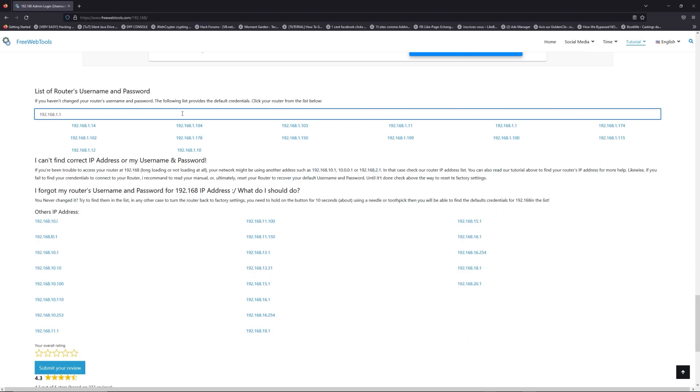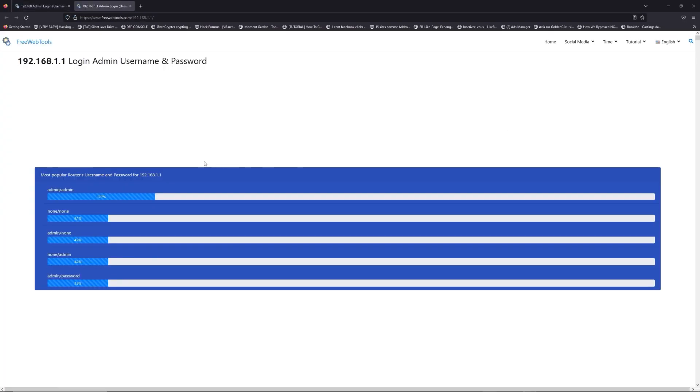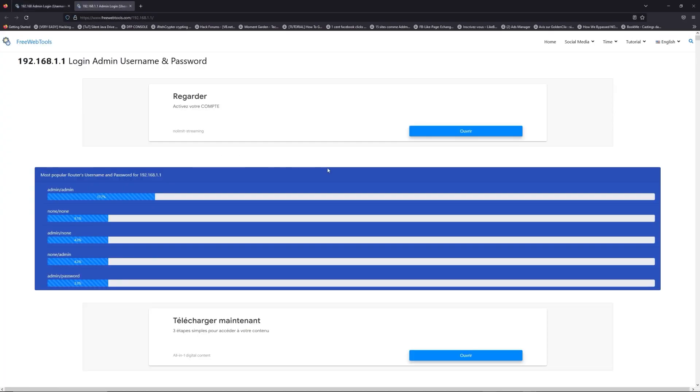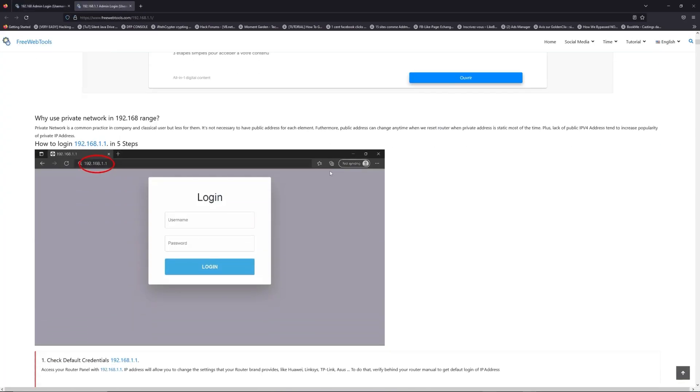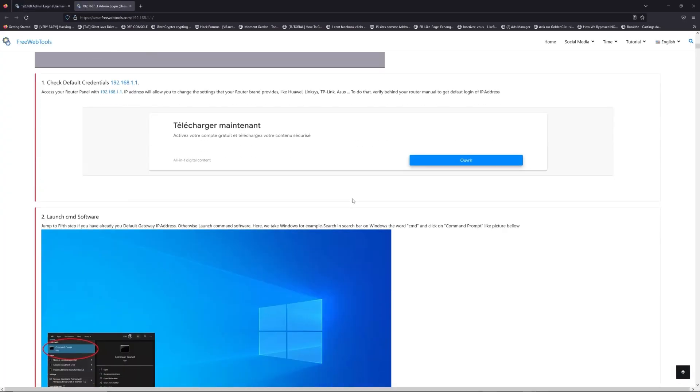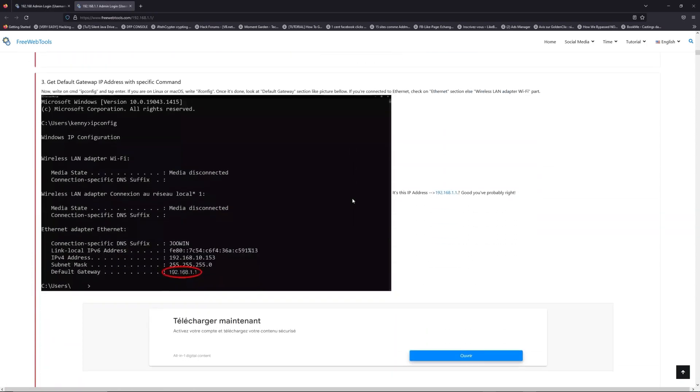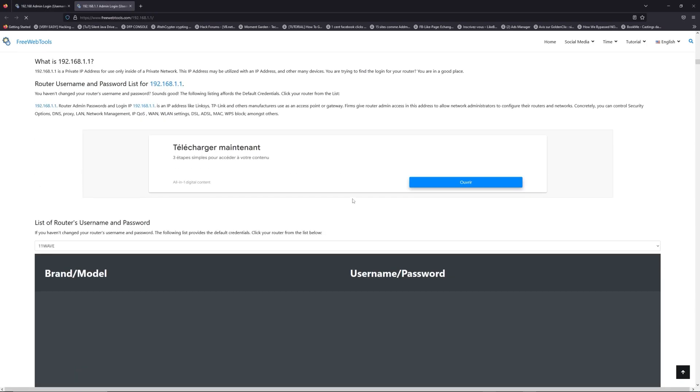If you don't know your router brand and model, check behind your router or model and go to the link in description on freewebtools.com.